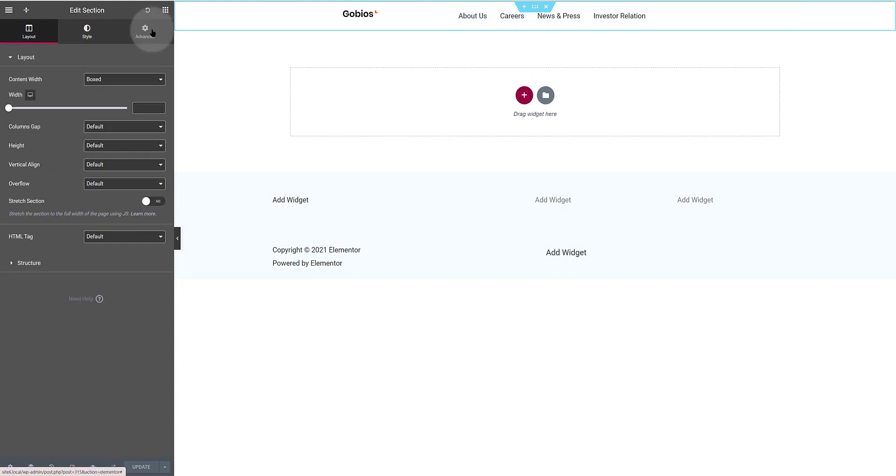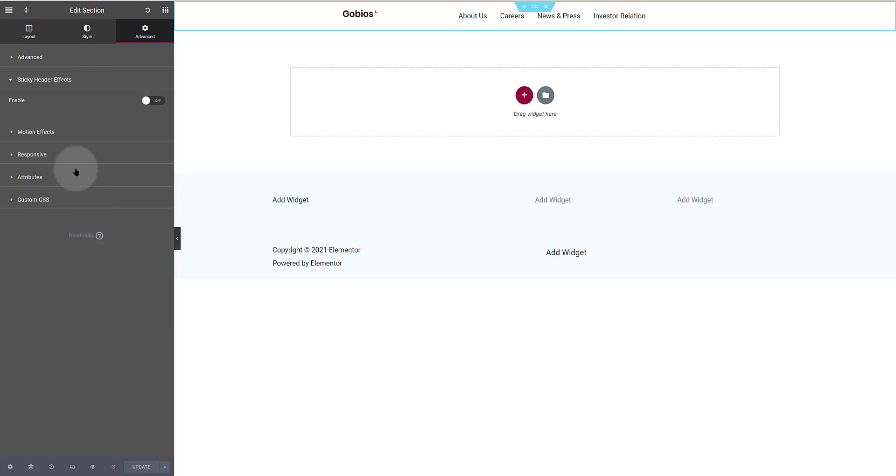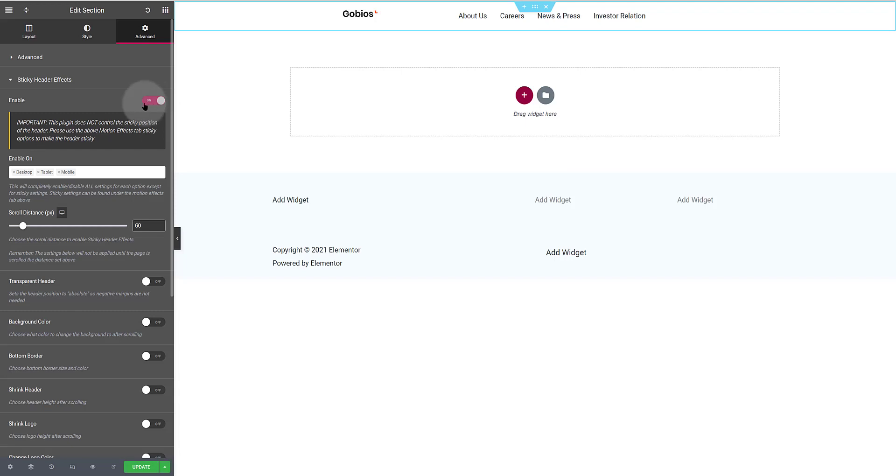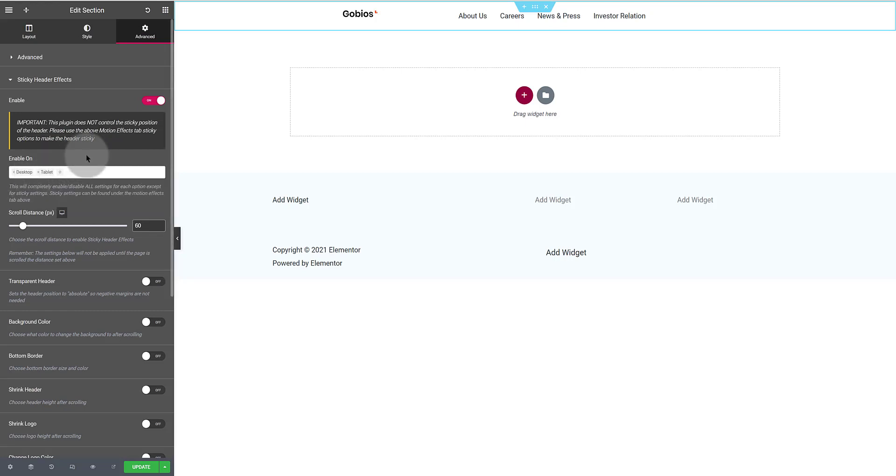Now comes the magic of the header effects. Click on the advanced tab. And now select the sticky header effects tab. Toggle on the feature. We have just enabled. Cool! You will get this warning message but don't worry it will work on any website with Elementor free version.